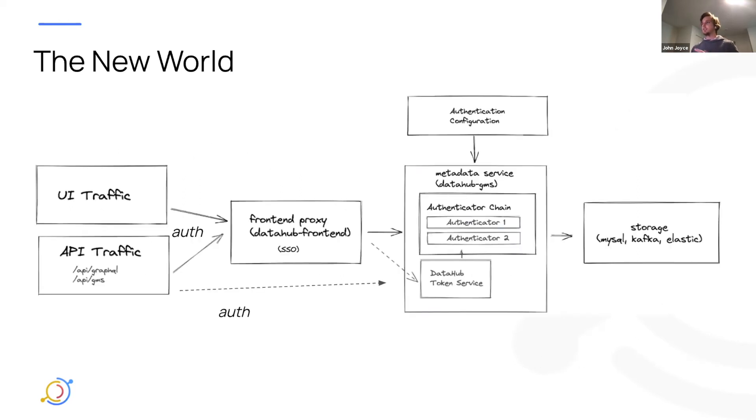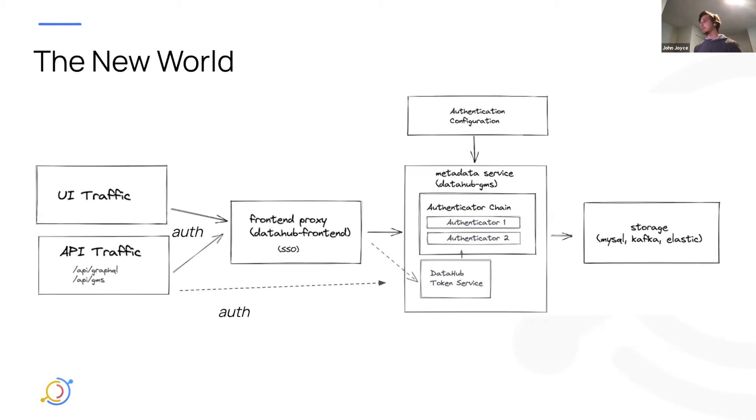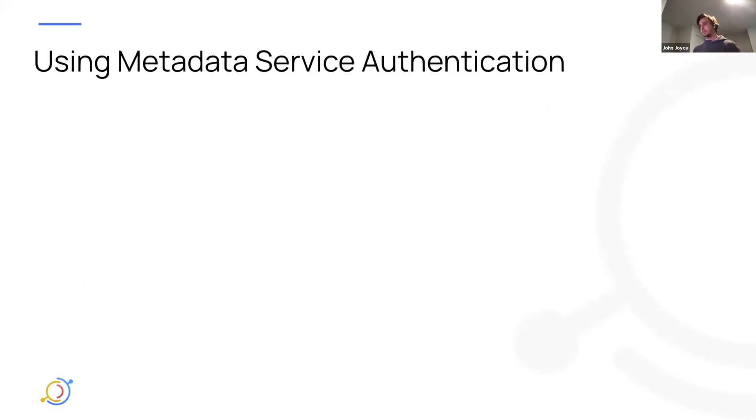And I'm just going to talk a little bit about the high level, what we did here. So we basically kind of shifted authentication from the frontend proxy into the metadata service. So you can see in the metadata service box here, we have this authenticator chain, we have this DataHub token service, which are key concepts in the new architecture. I'm not going to go too deep into this because it'll take a little bit of time. Instead, I'm going to refer you to a document that has all of these details covered, if anyone's interested in that. But I'll kind of wrap up by just giving an overview of how you can actually start using this once it's deployed.